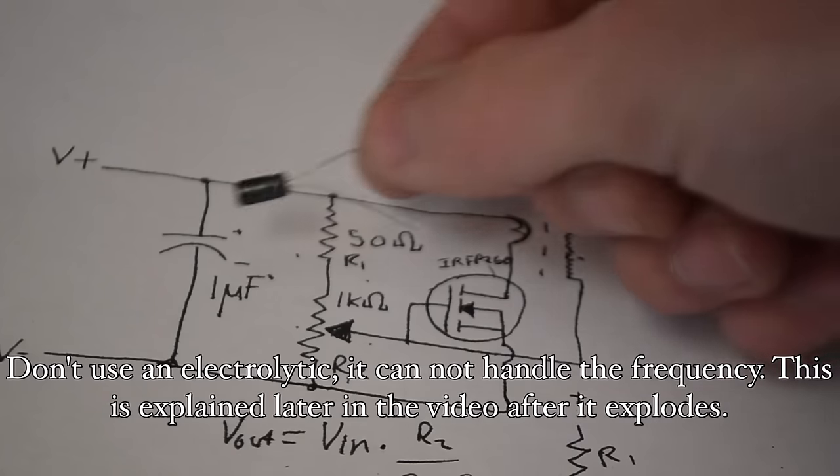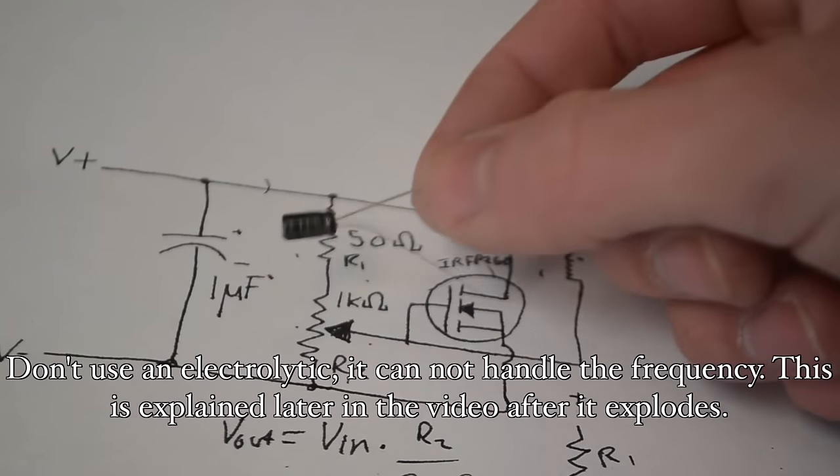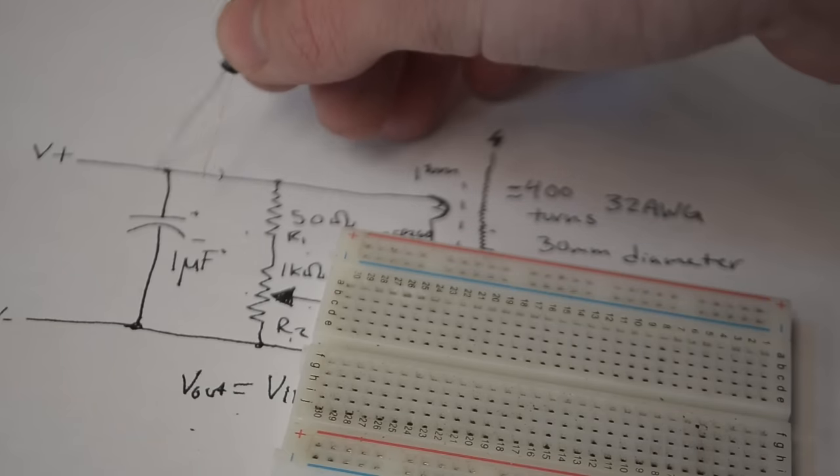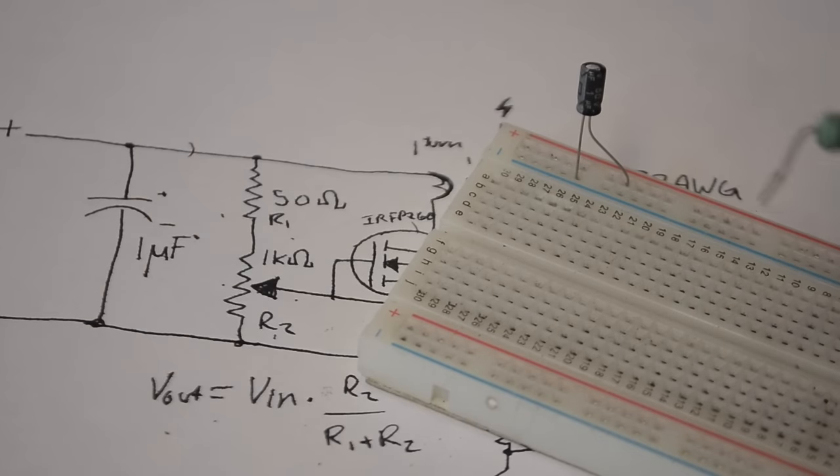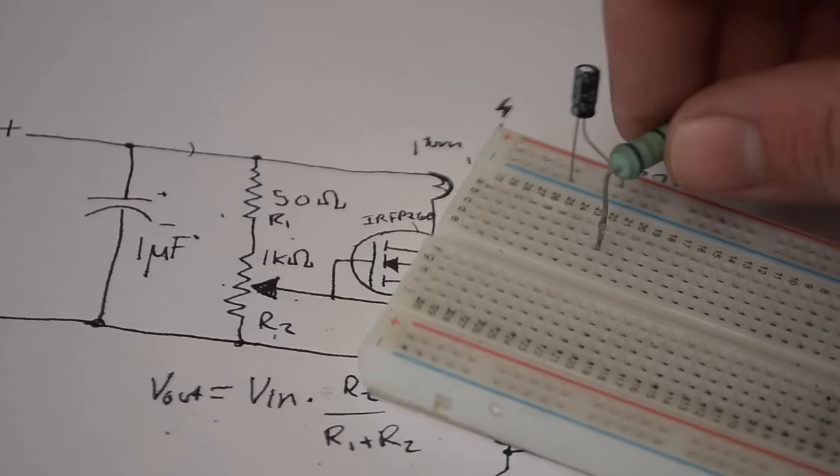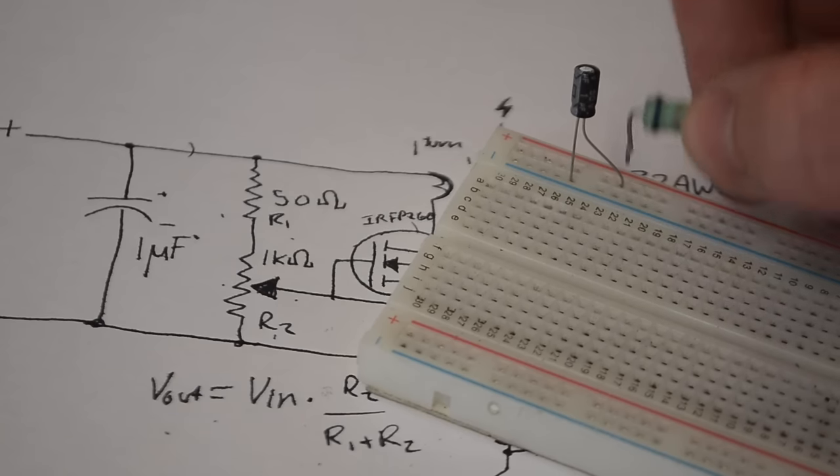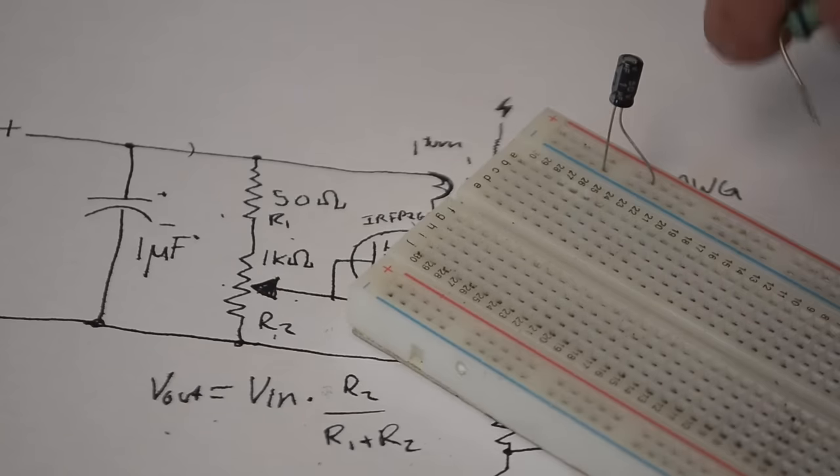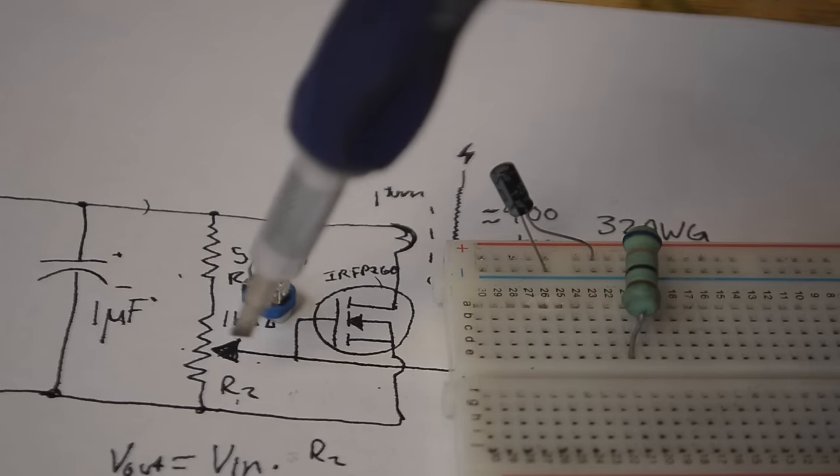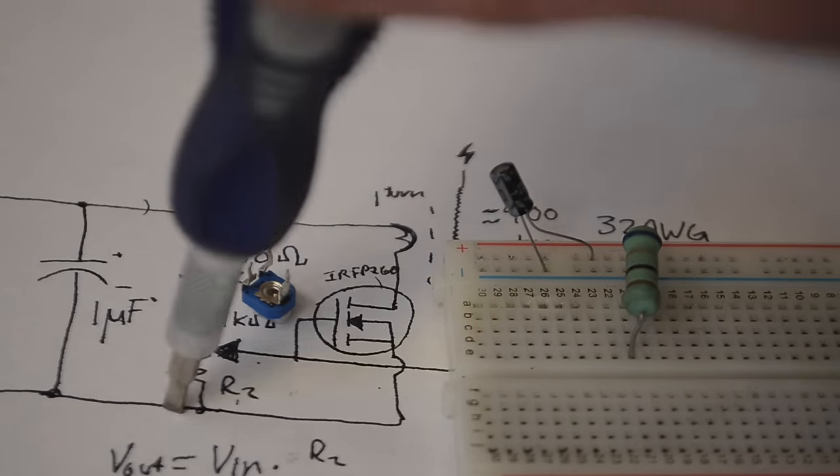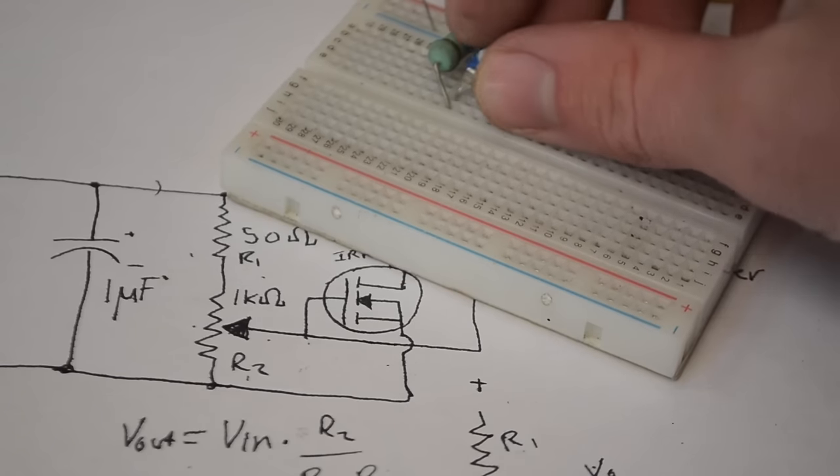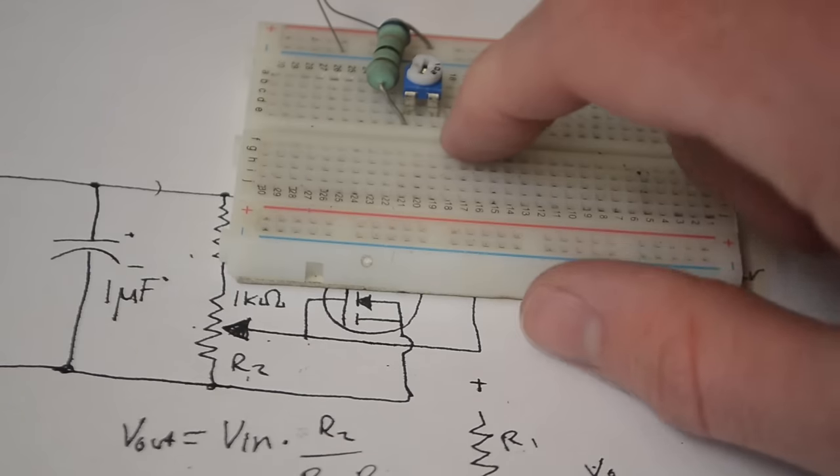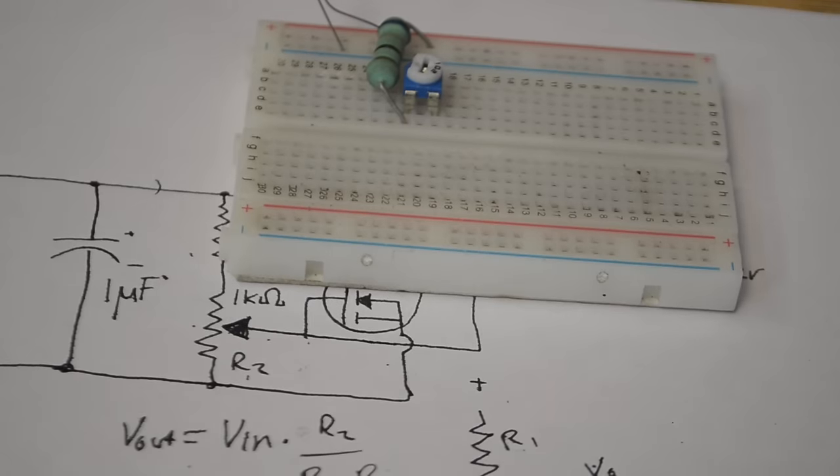And so the next component we have is this one microfarad 50 volt capacitor. I'm just going to insert the capacitor between the positive and negative rail. And now we're putting in about 50 ohm resistor between the positive rail and another rail over here. It doesn't have to be exactly 50 ohms. In fact this one is around 66 ohms. And then next we have our potentiometer. The center pin is our center tap that goes right here. And the other two pins are just the top and bottom part of the resistor. I'm going to insert that so one of the legs is connected to the resistor. Then the other two are on their own independent rails.